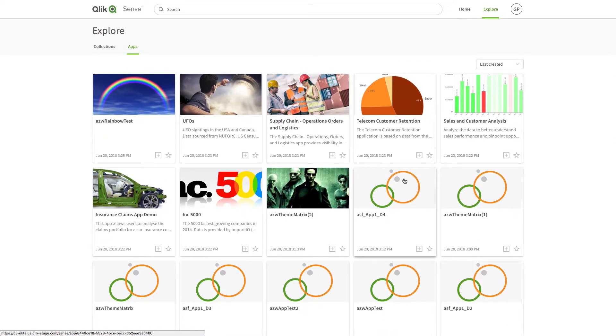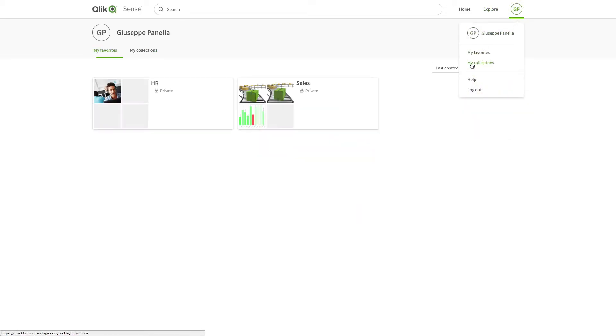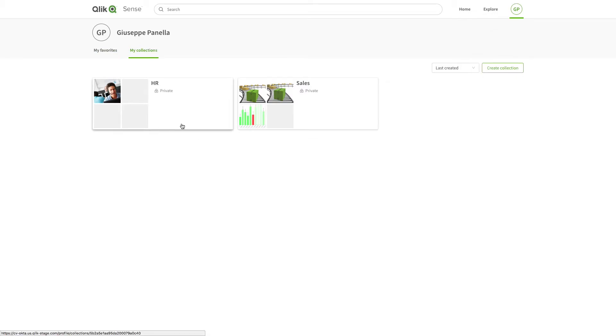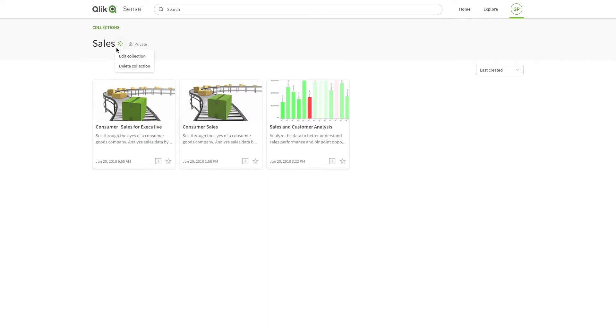Collections that you've created are available in the My Collections section. By selecting a collection, you will find all the apps that you've added to this collection. You can edit or delete collections by clicking on this icon.